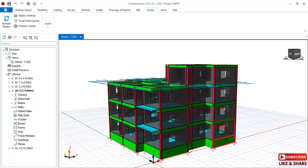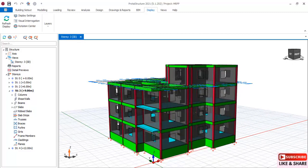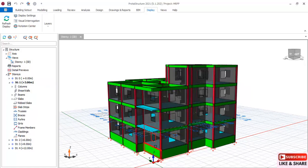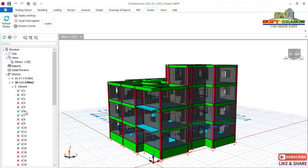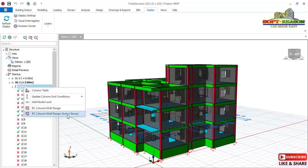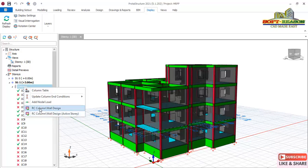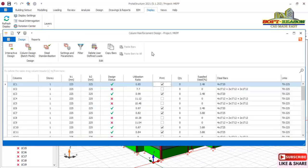We will navigate back to the visual interrogation dialogue, select None and click OK to clear that. Now we are going to check the columns. In a two-story or three-story structure you have to start from the foundation to check your columns. Navigate to Story 1, which is the first floor story that connects to the foundations. The difference between Active Story and the full column design is that Active Story gives you all the columns in that particular story level, while the second option covers the whole column in the structure.